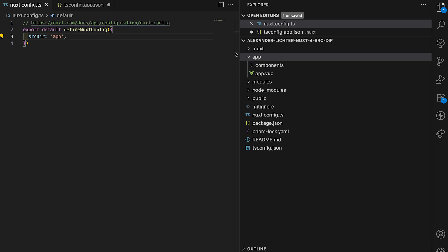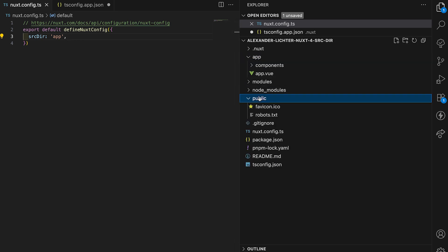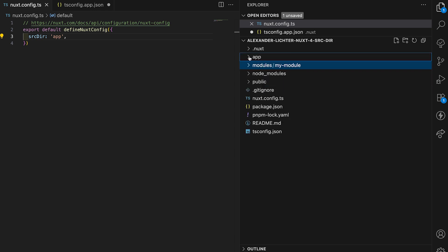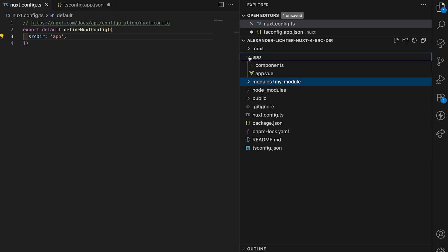Let's say we have our setup here with public top level, modules top level with like some custom module, and app with components, pages, etc. This should work out of the box and we'll be fine.